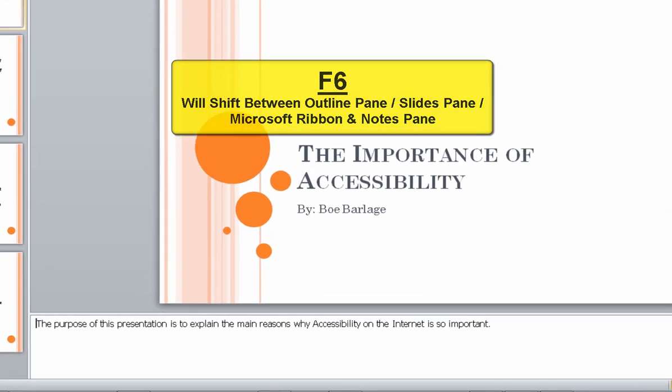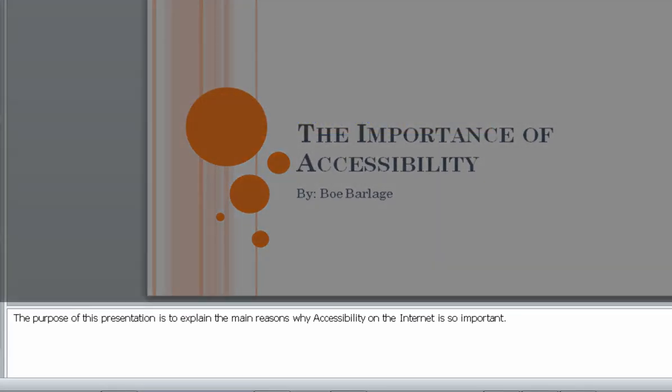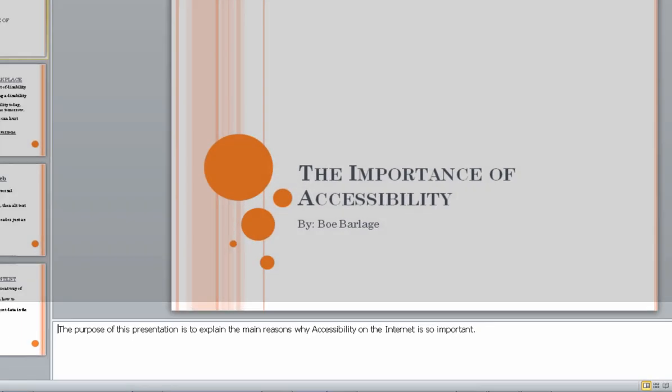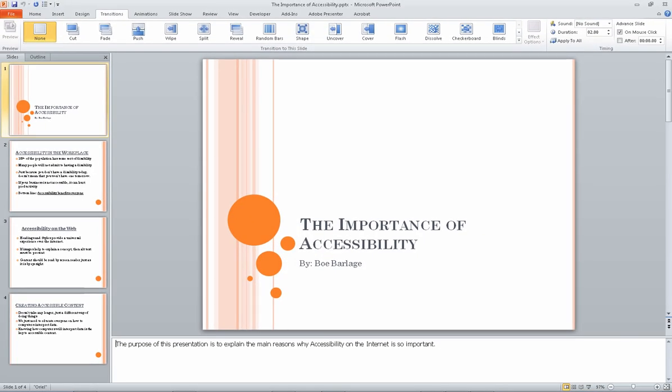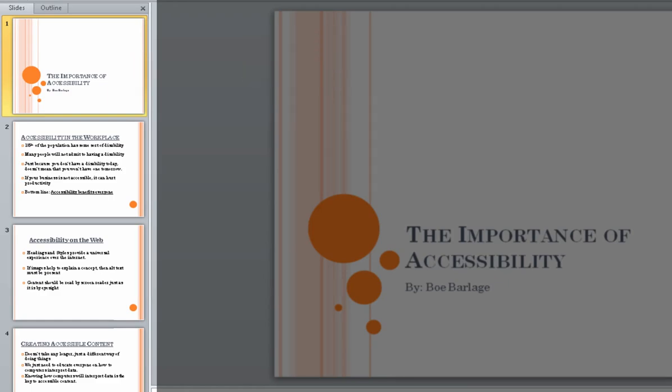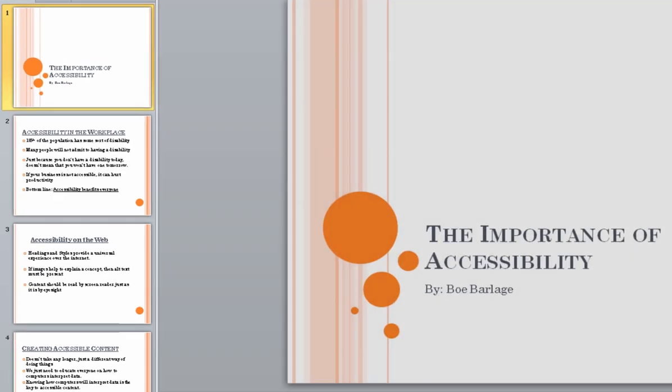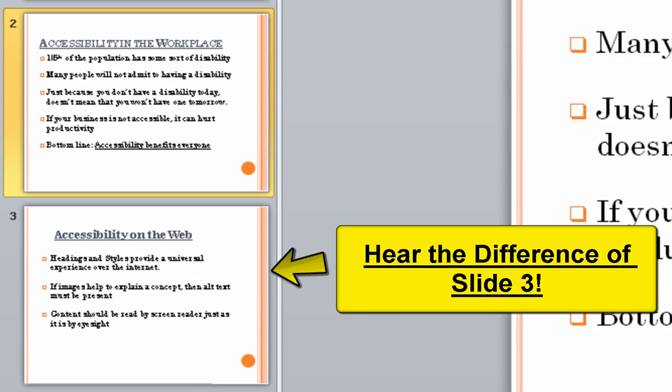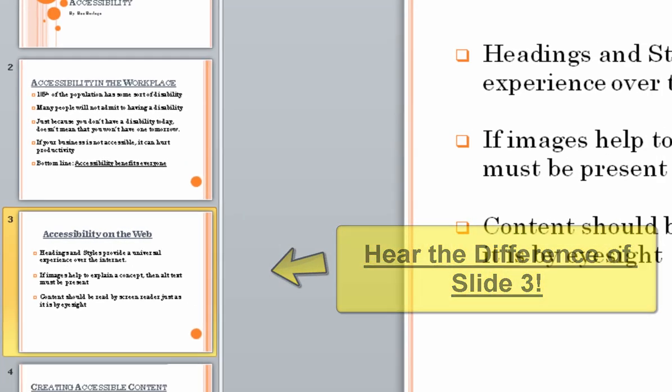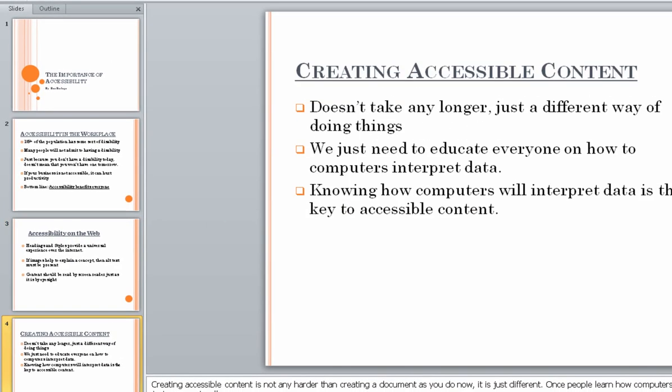F6. Leaving menus. The importance of accessibility slide has notes, one of four. Notes page pane. The purpose of this presentation is to explain the main reasons why accessibility on the internet is so important. F6. Slide thumbnails tab. Page down. Accessibility in the workplace slide, two of four. Page down. Slide three, three of four. Page down. Creating accessible content slide, four of four.